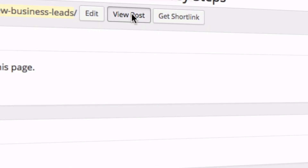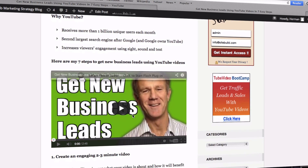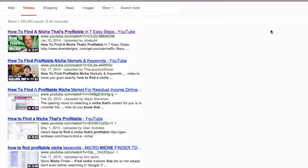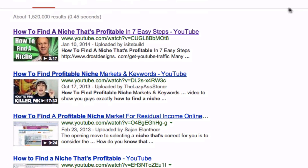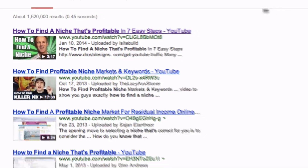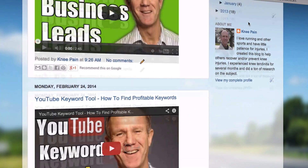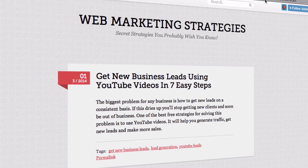Click View the Post and check to see if your video displays correctly on your webpage. You can also improve your video rankings in Google and YouTube by embedding your video on other blogging platforms such as Blogspot and Tumblr.